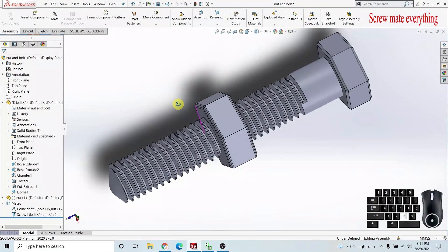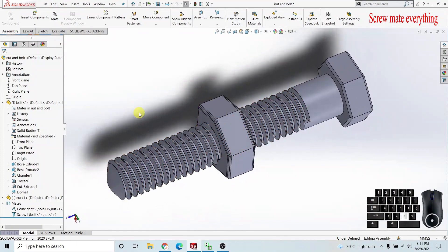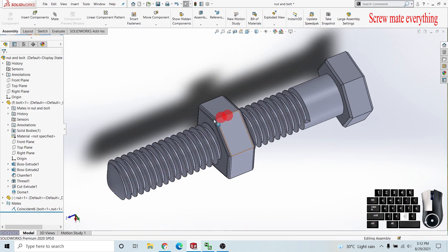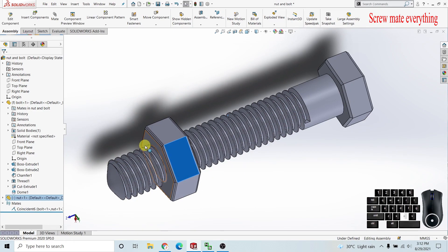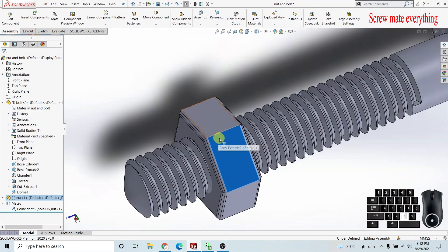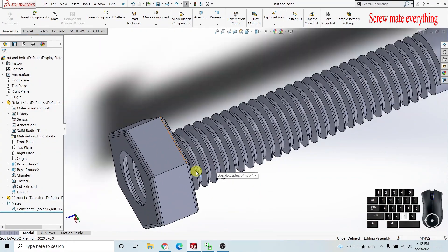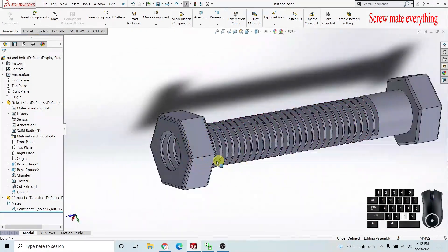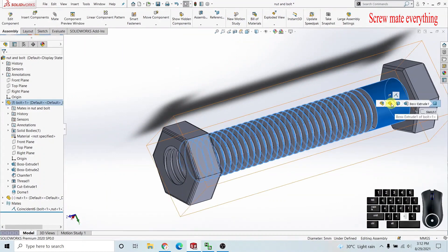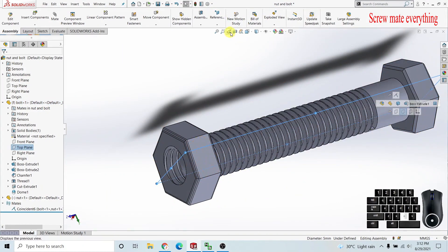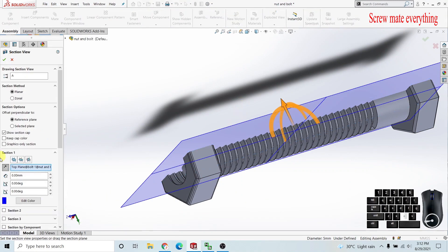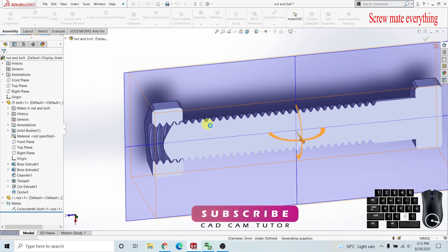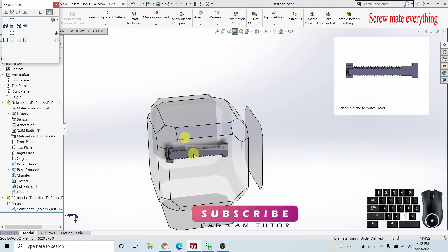I'm deleting this mate and I will show you how we are doing this. I will separate the nut from the bolt. Pressing keyboard B, I can apply this cross section view.